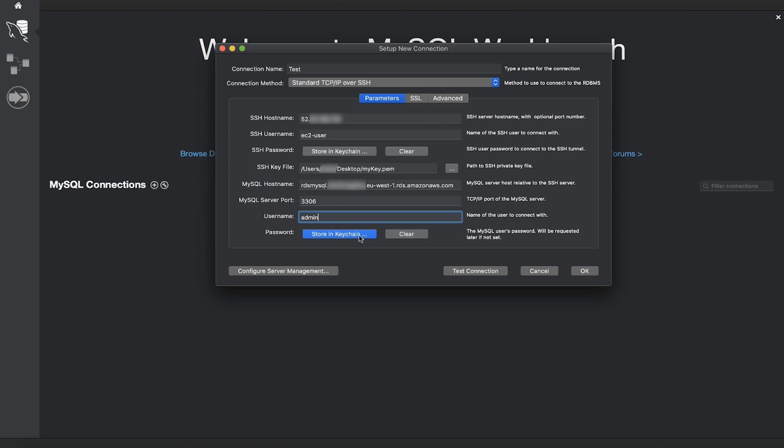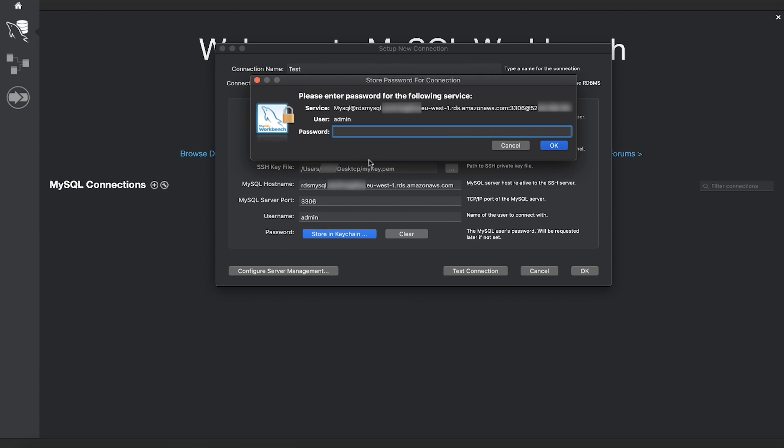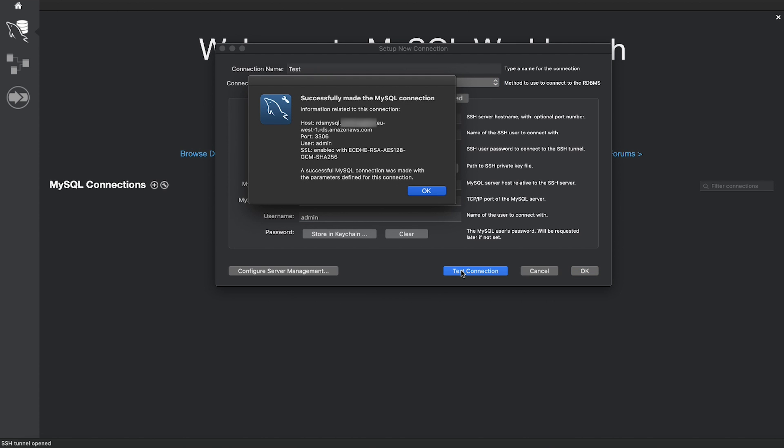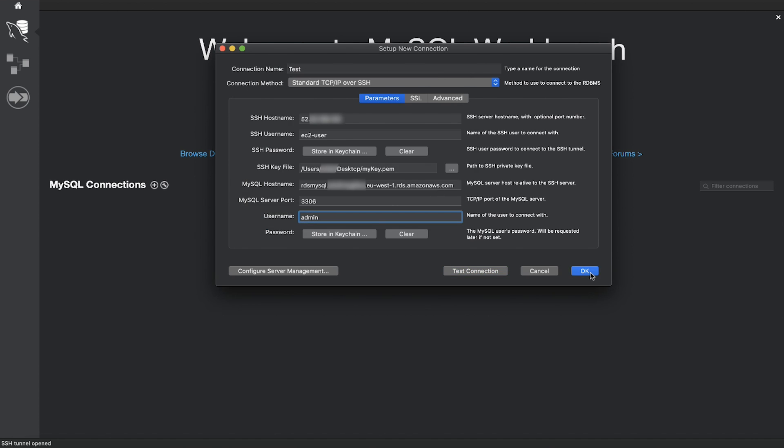For password, enter the MySQL user password. Choose Test Connection. After the test is successful, choose OK to save the connection.